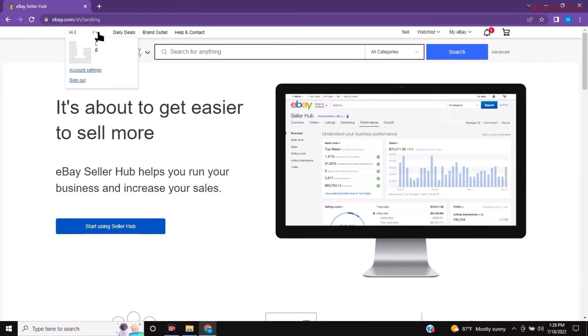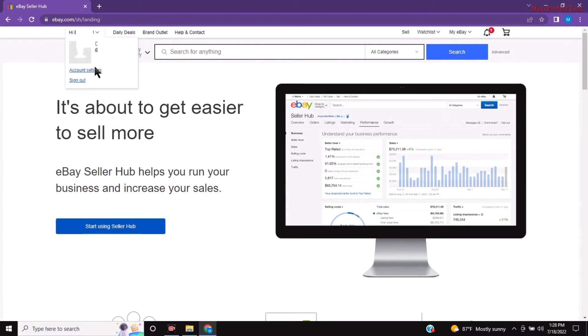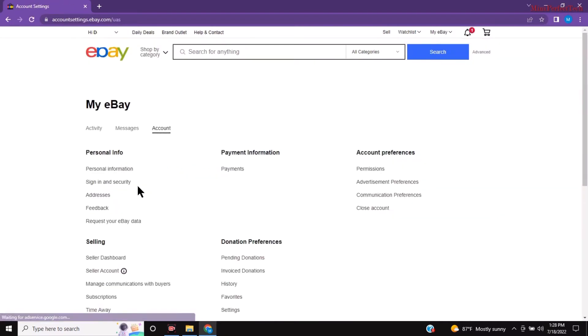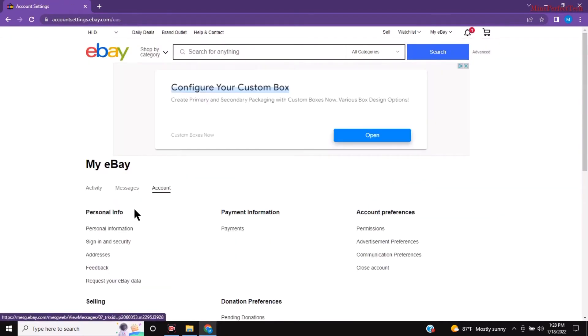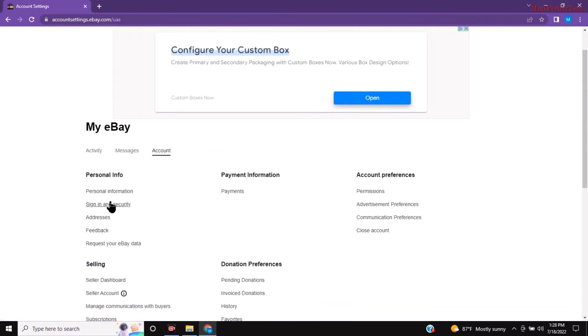When you are at this page you're going to sign in and then you're going to click on the drop down here and it's going to take you to account settings where you're going to click on account settings.